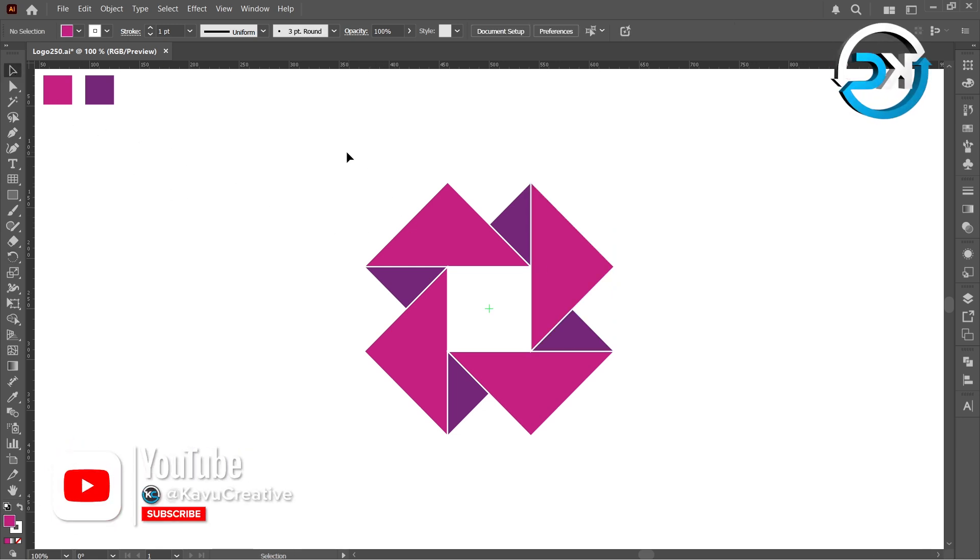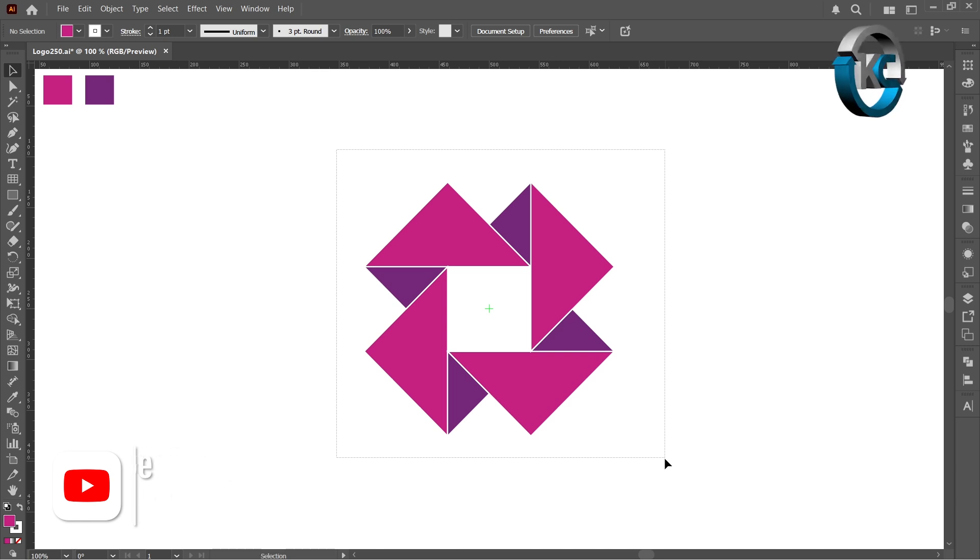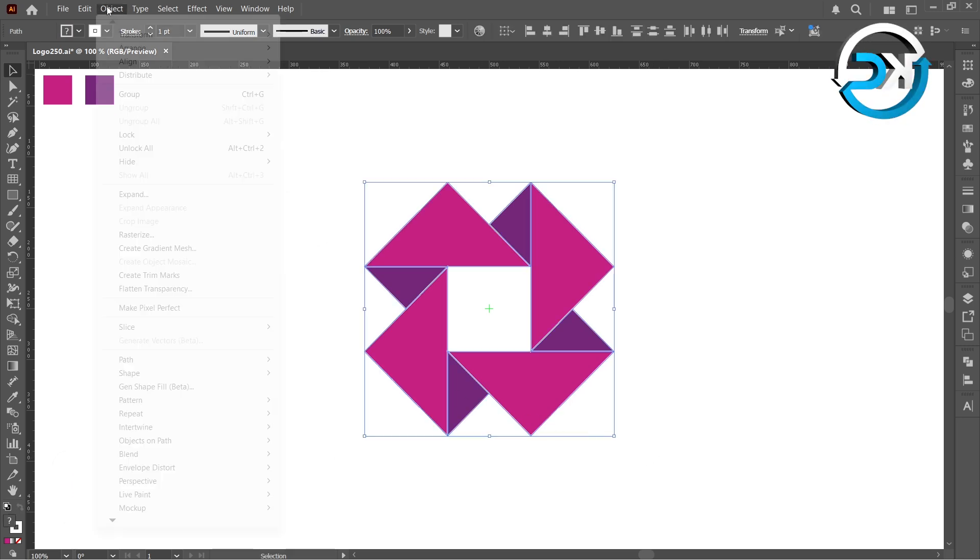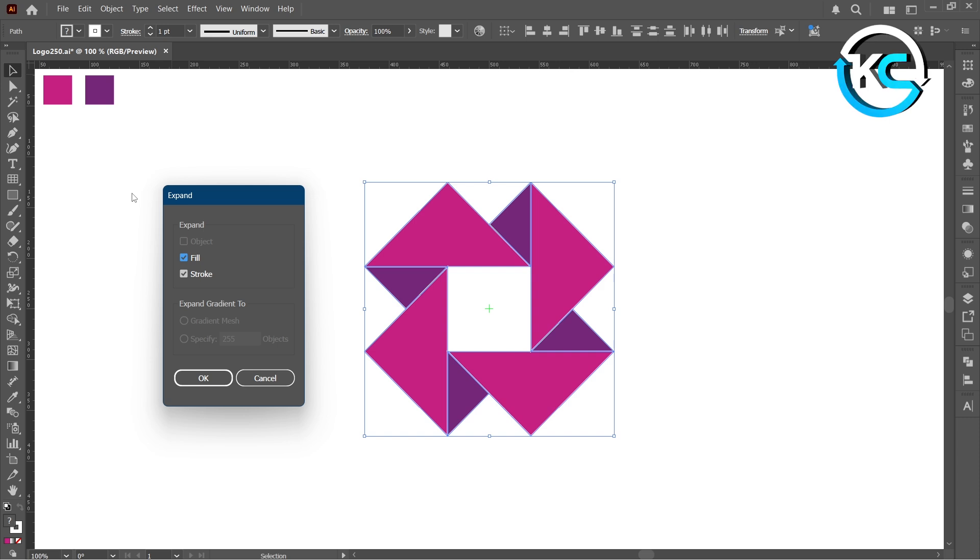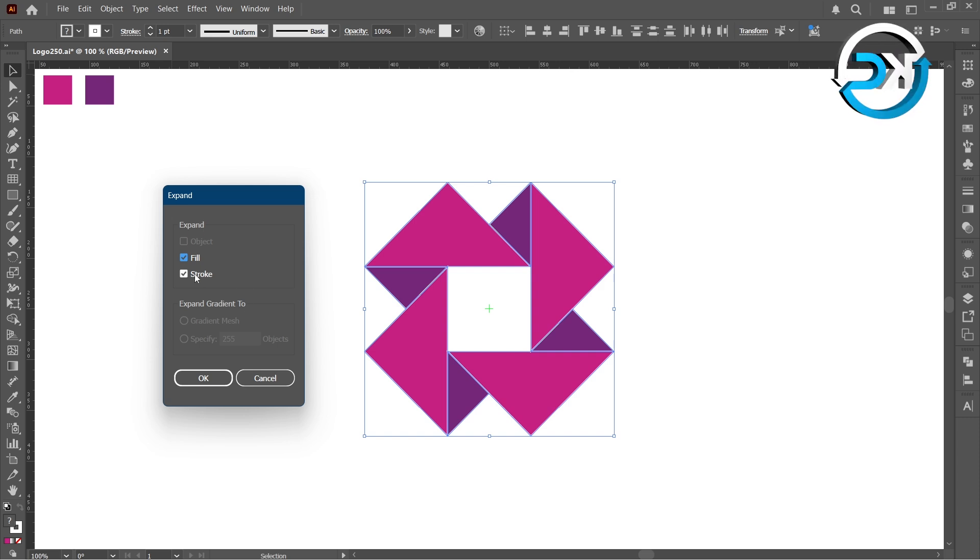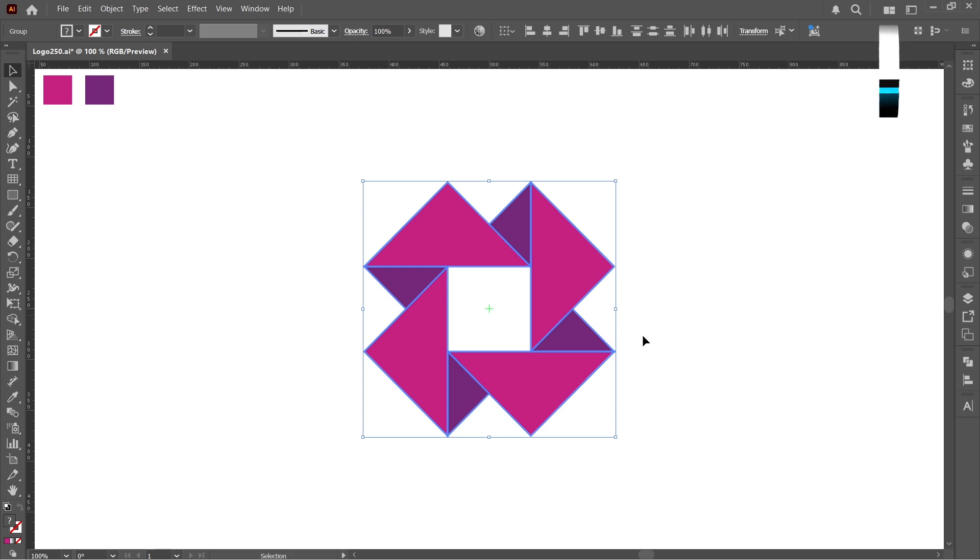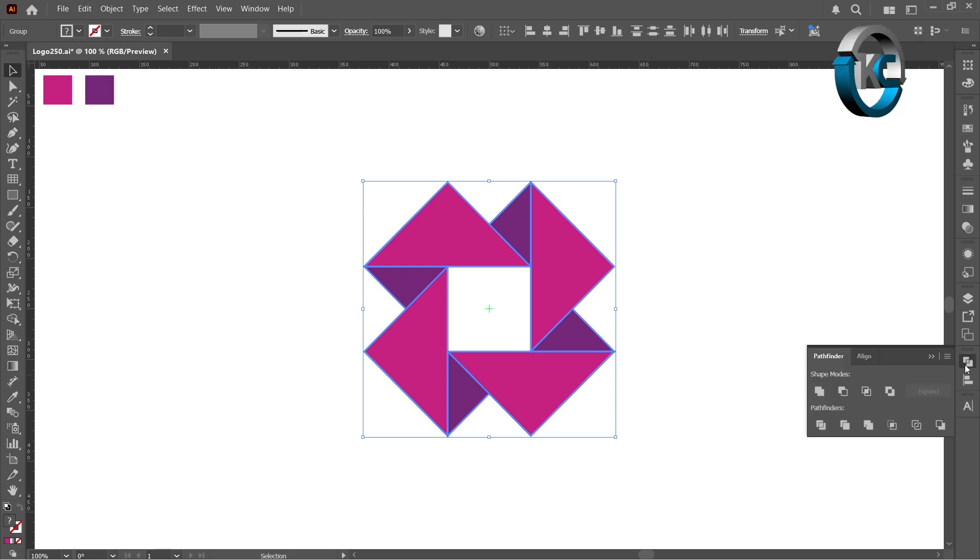Now select everything again, go to the object menu and choose expand. Check both fill and stroke, then click OK. Open the pathfinder panel and choose divide.